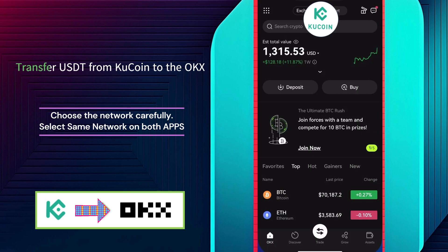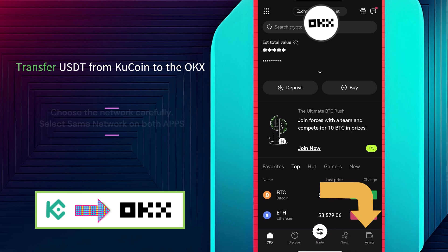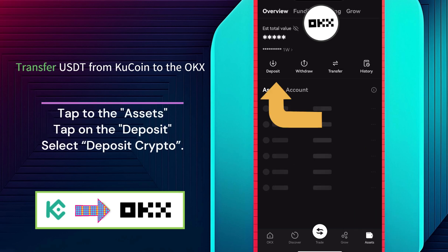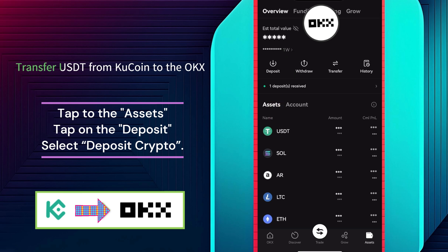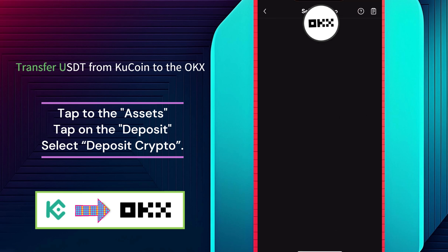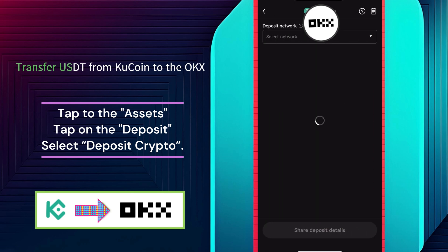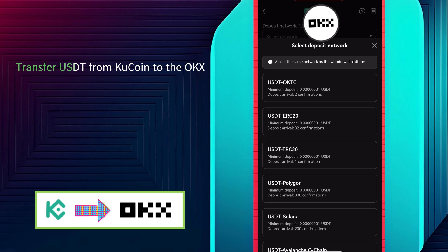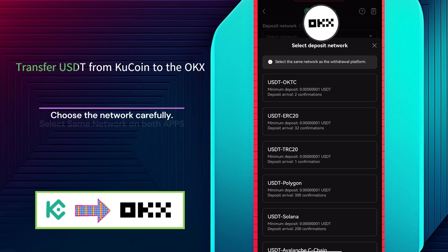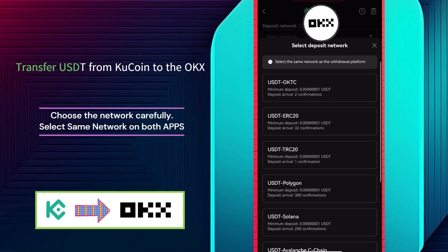To double check which networks are available, go to the OKEx app. Once you're in, navigate to the assets in the bottom right corner. Click on the Deposit button, then select Deposit Crypto. Select USDT here and choose the network carefully. As you can see, some of the networks are common on both OKEx and KuCoin apps — select only those.